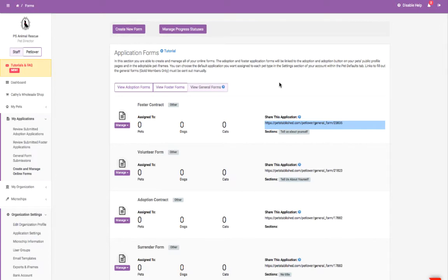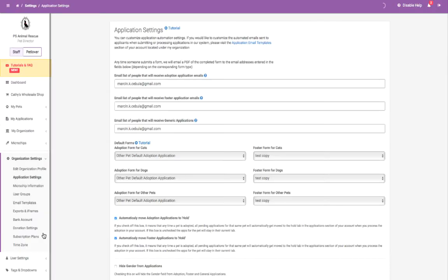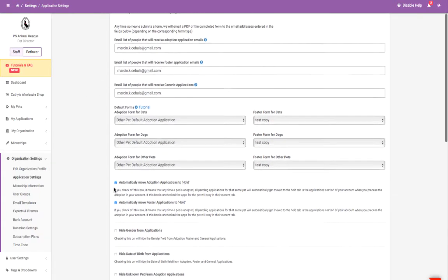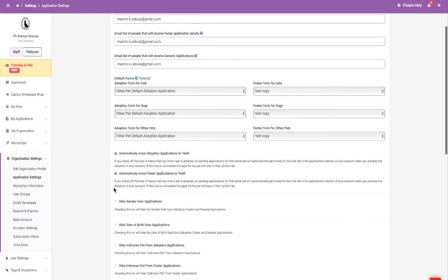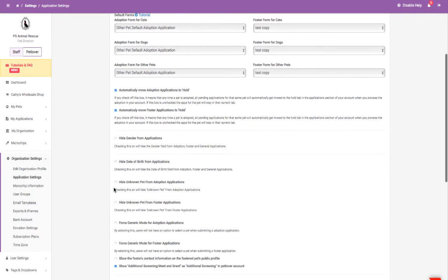You can further customize your application automation settings to fit your organization's needs in the Organization Settings Application Settings section. This includes setting up application alerts, selecting default adoption and foster forms for your pets, enabling an adoption form donation fee, and more.